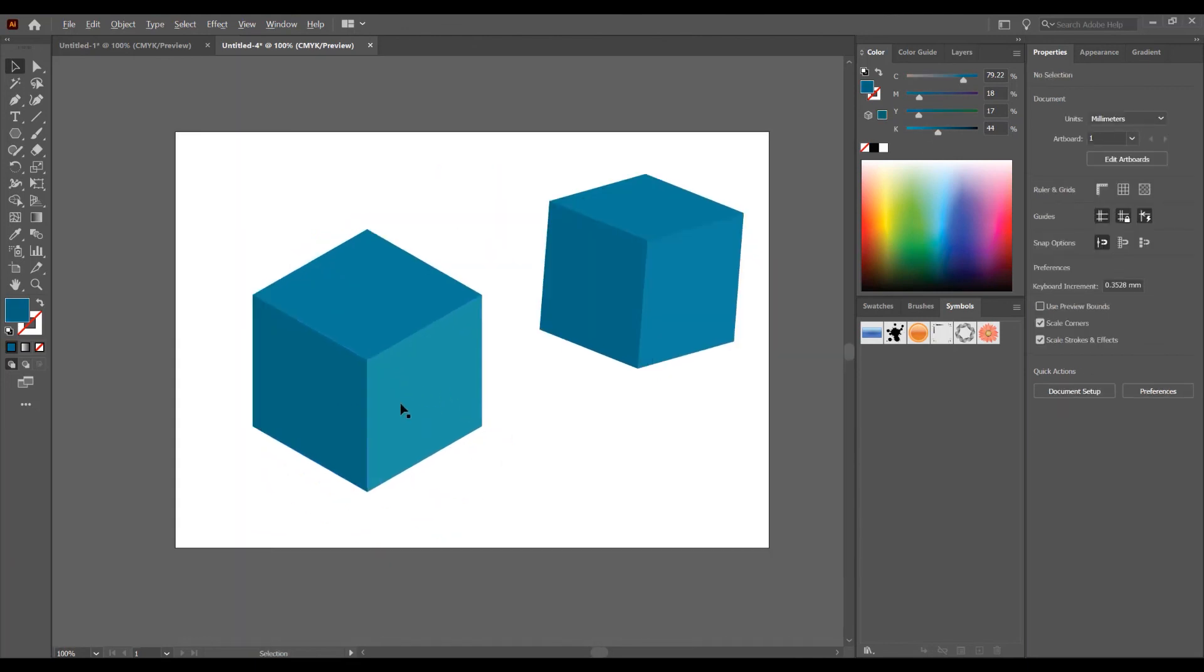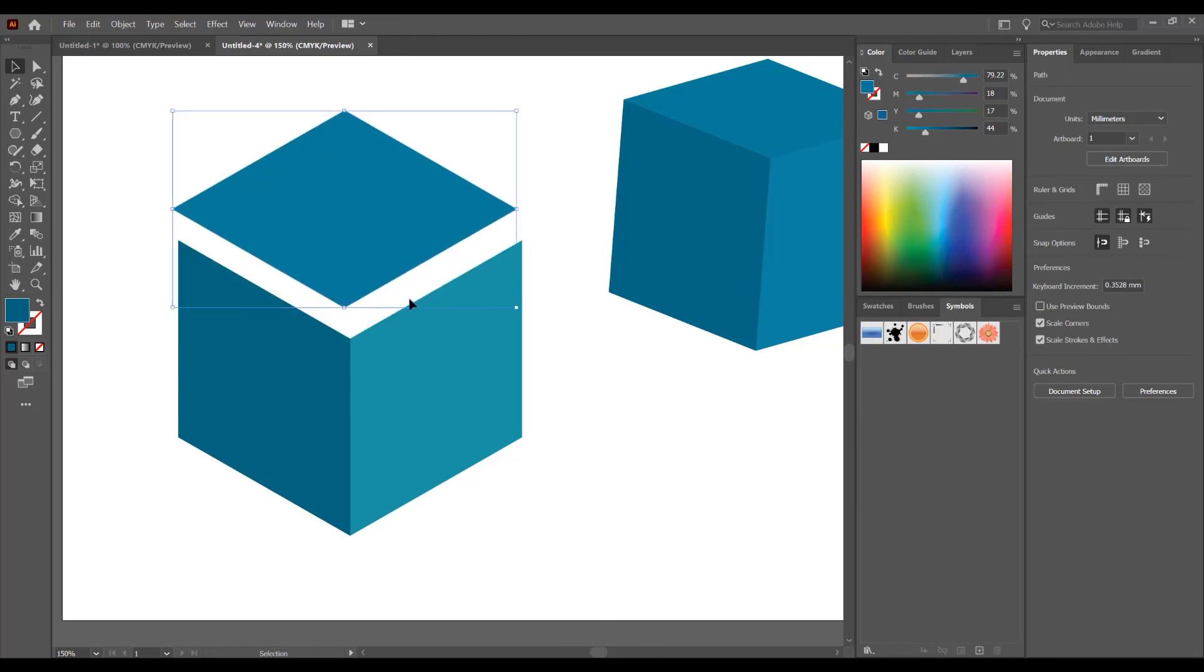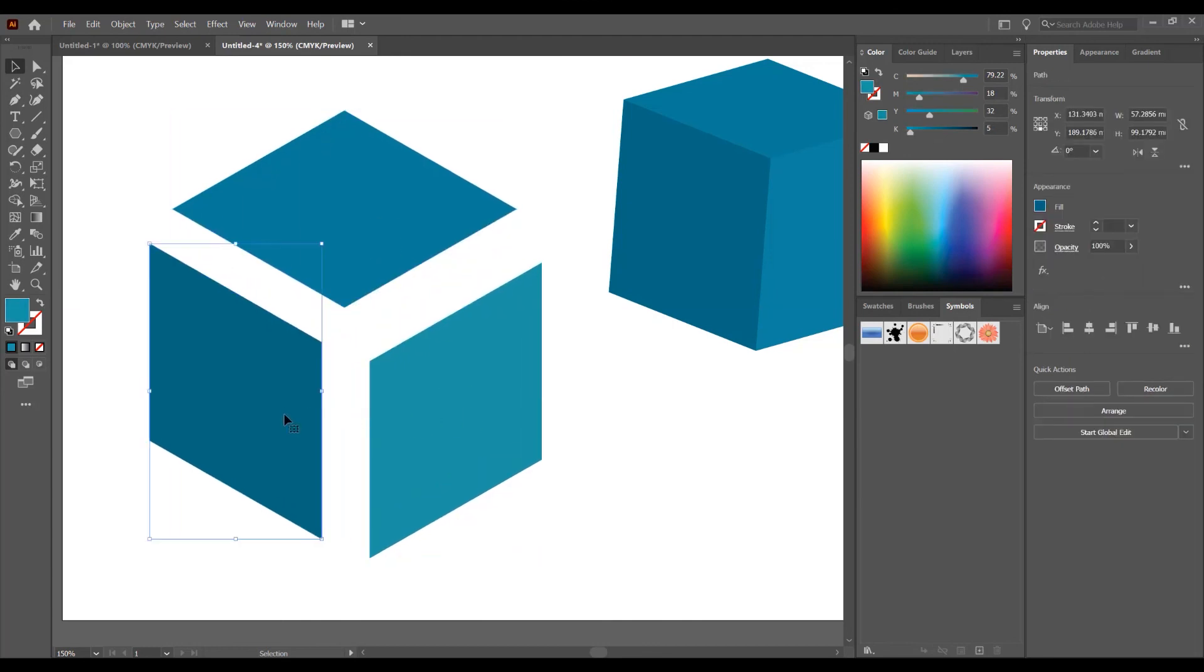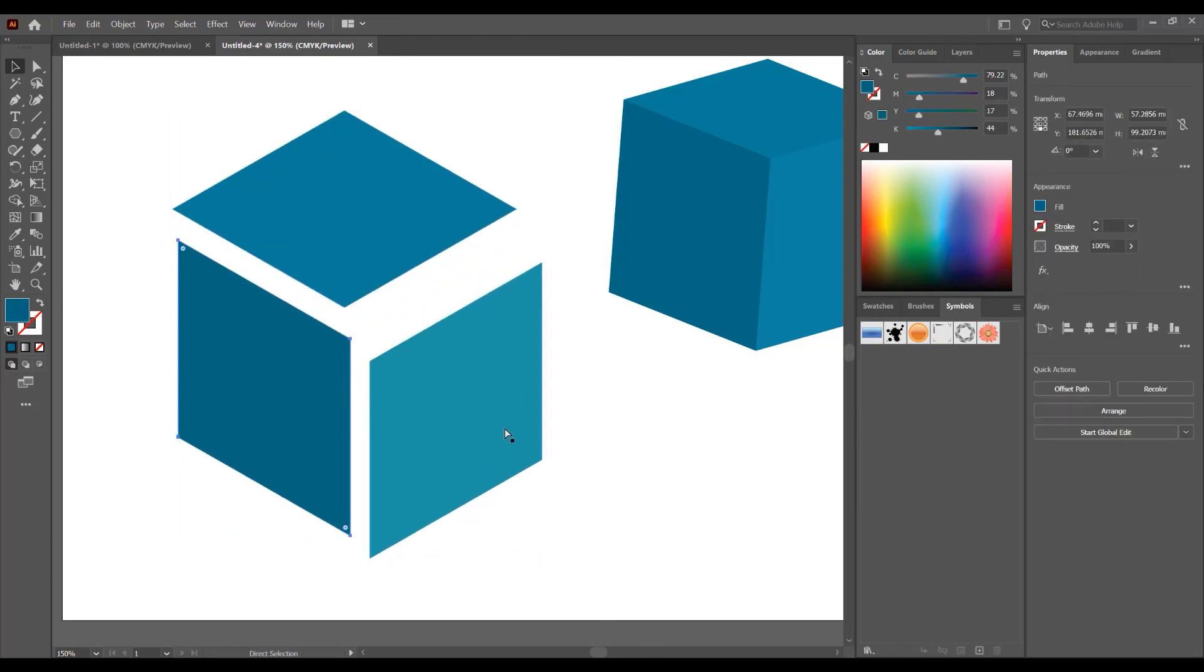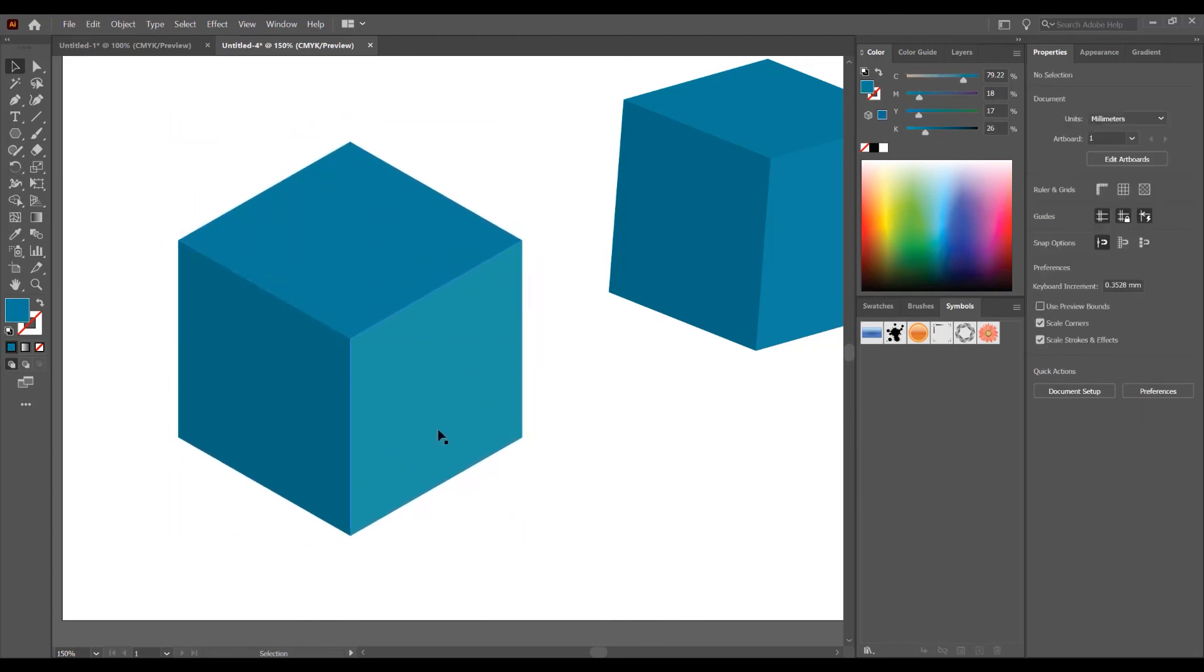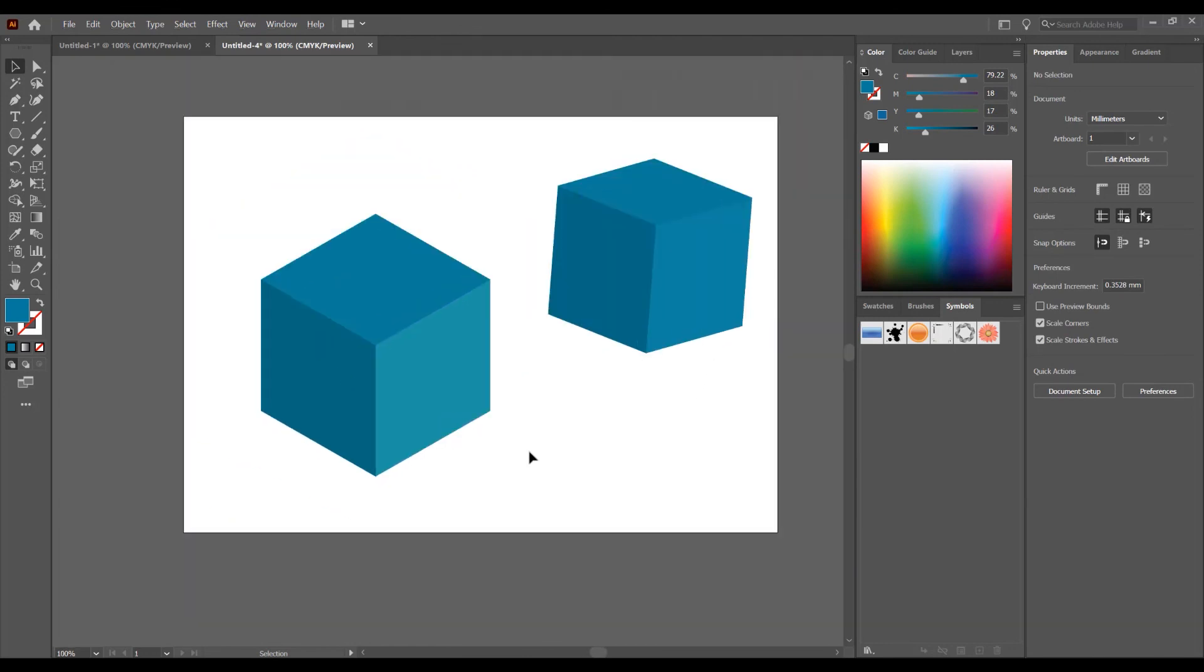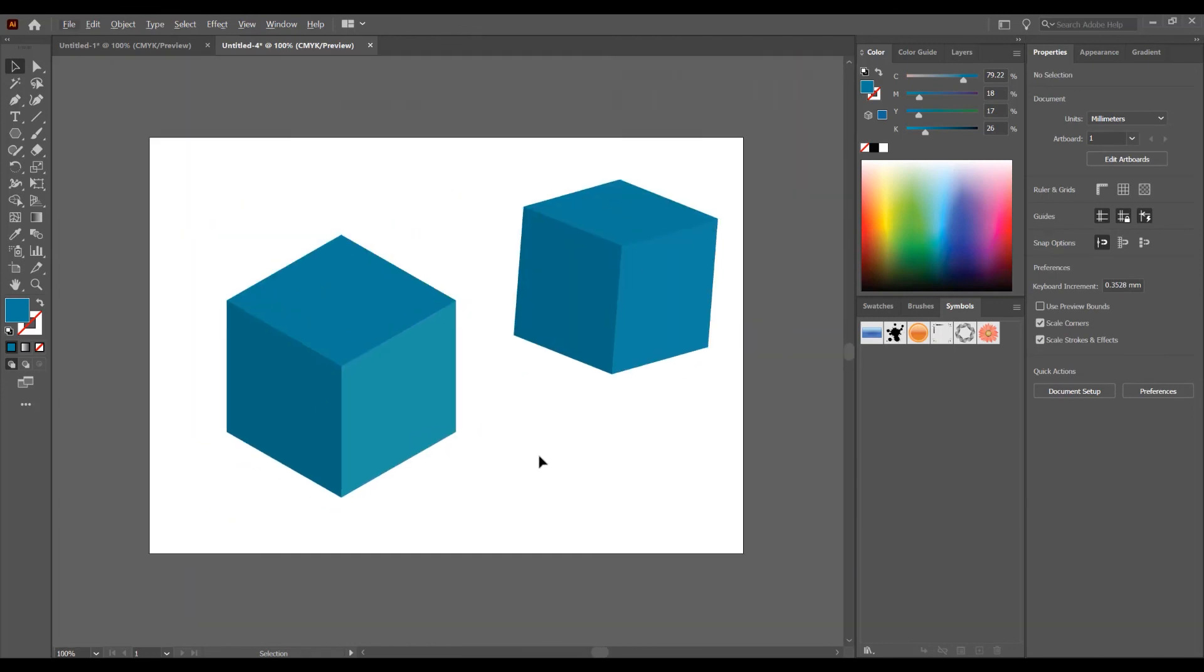And on this way, we create the 3D cube effect with the parts individually and we can change the color of each part of this cube. This was the tutorial for how to create 3D cube effect in two ways in Adobe Illustrator. If you like this tutorial, don't forget to subscribe to this channel and see you in the next tutorial. Thank you.